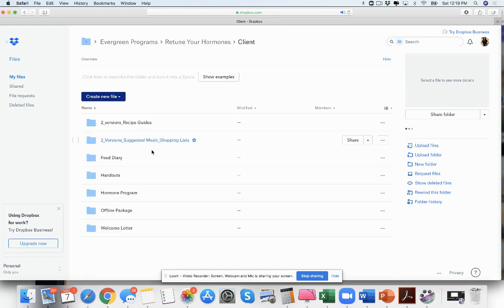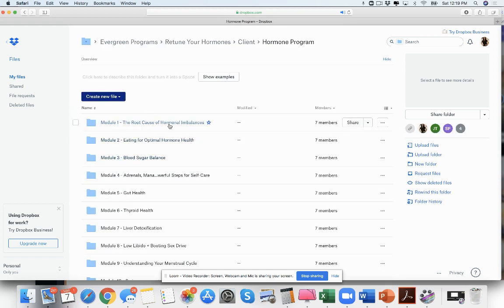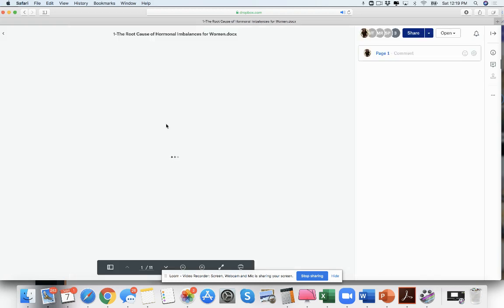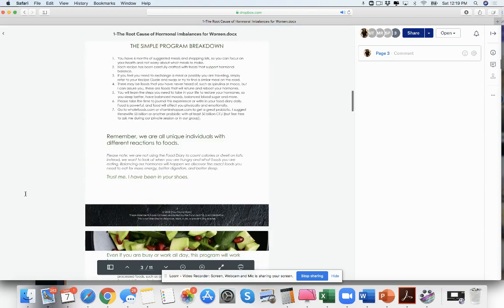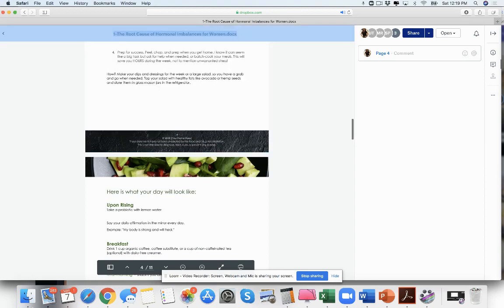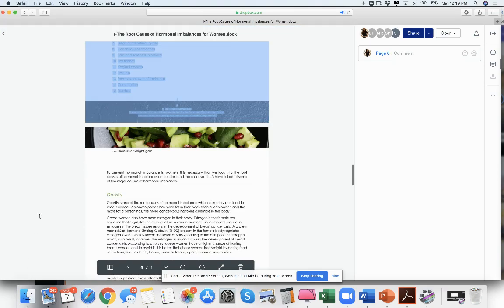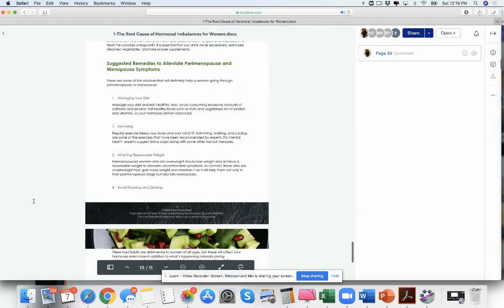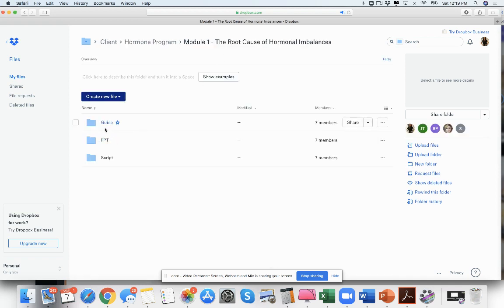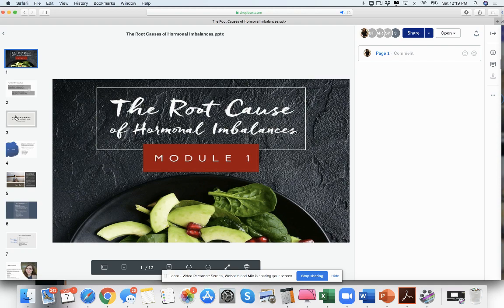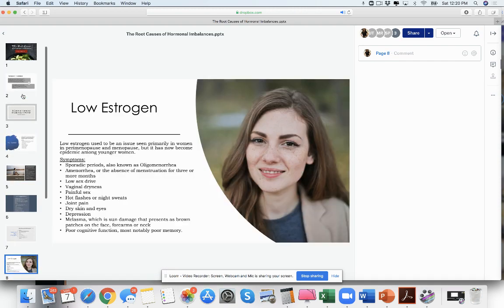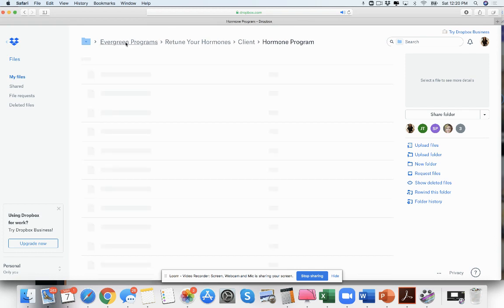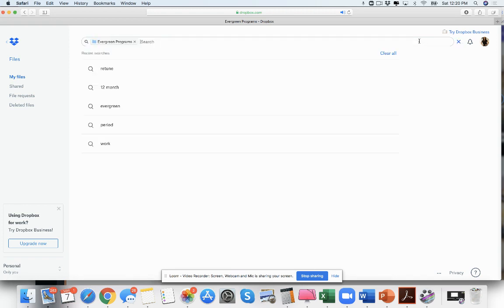Here right here we have Retune Your Hormones, which is the hormone program. We have all these modules and also these little mini guides. Same thing, you could map this out as a membership, guys. It's really simple once you're able to really go through your content and say, okay, how am I going to use this, what would be the smartest thing for me to do.